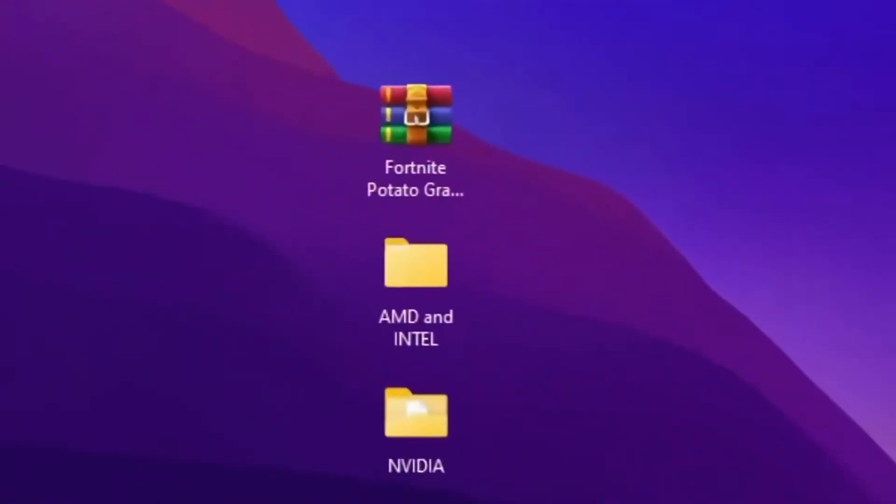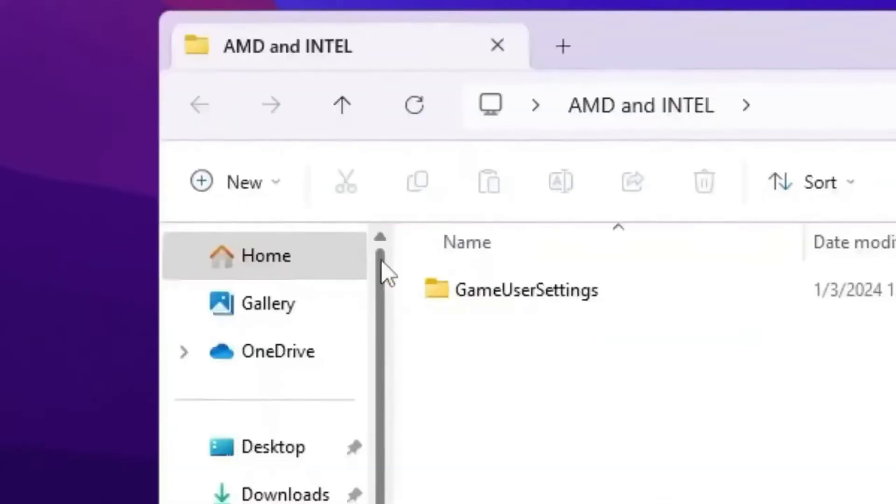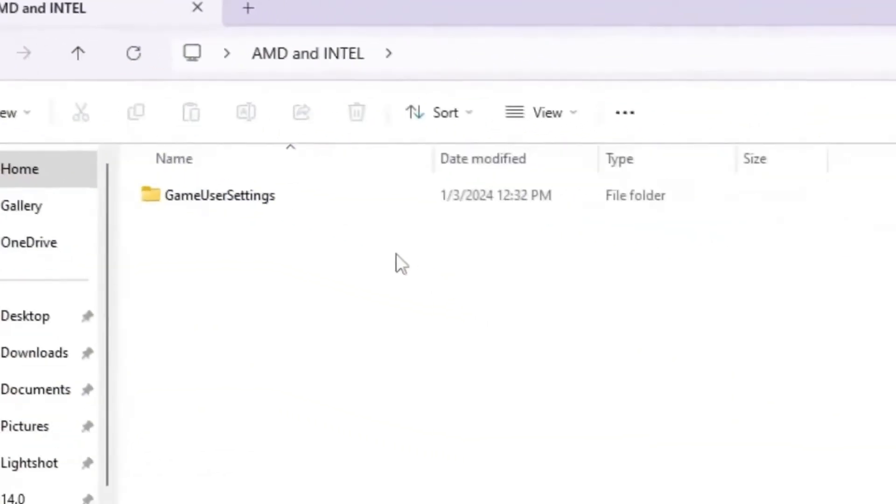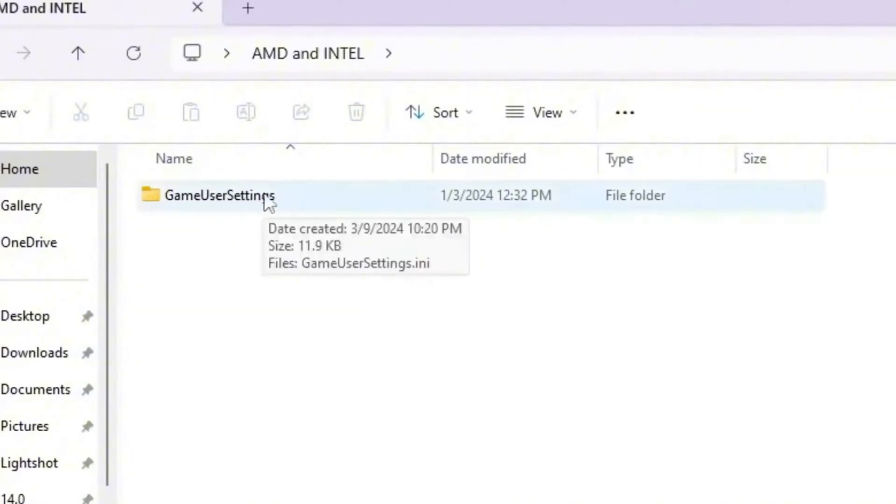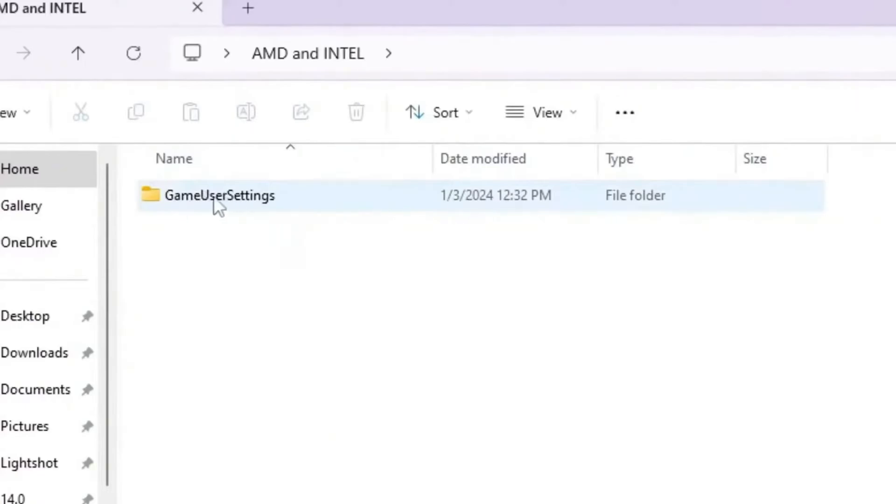So guys, those are the settings for NVIDIA users. But if you have AMD or Intel GPU, go for this file, that is AMD and Intel folder. So open up this folder and inside you will find out here this game user settings. Because the NVIDIA Profile Inspector is not compatible with AMD or Intel GPU, so therefore guys you need to use here this Fortnite game user settings with the lowest graphics.